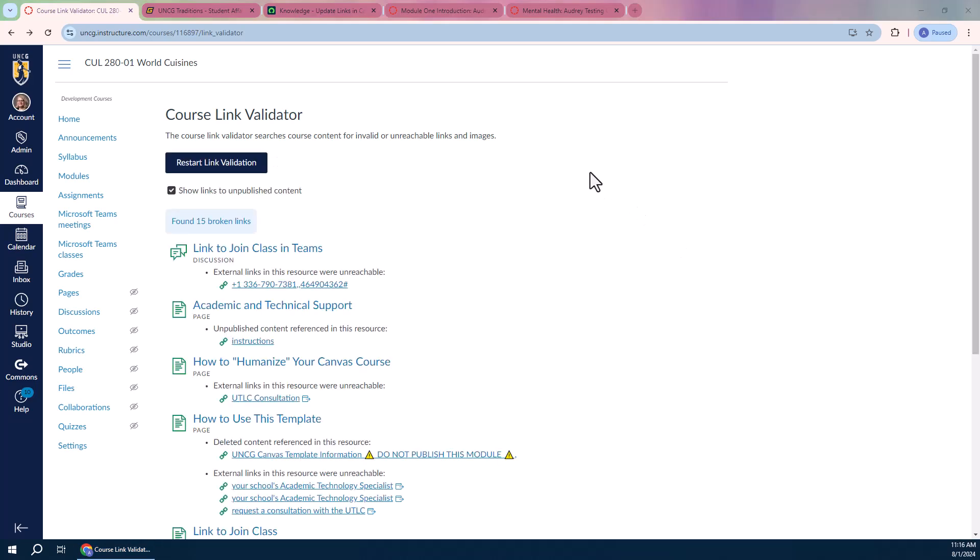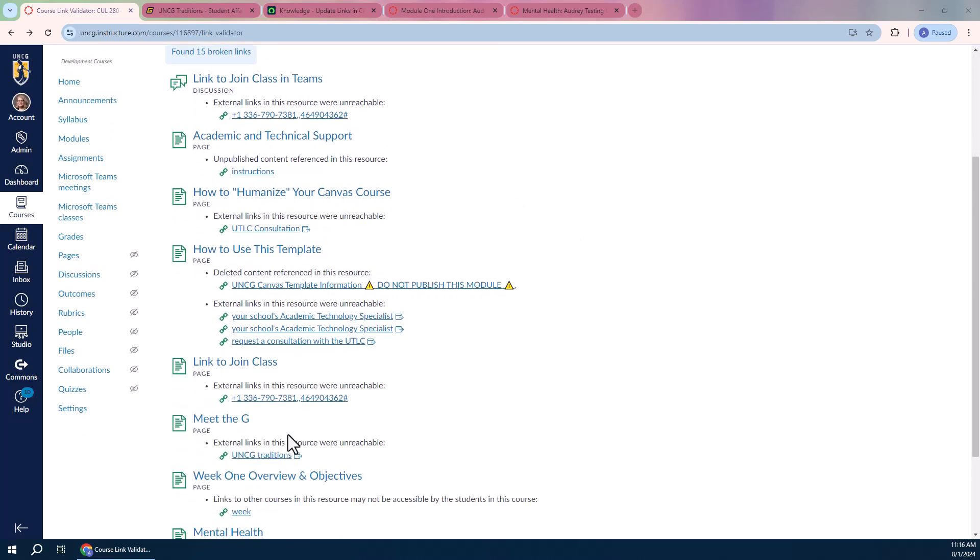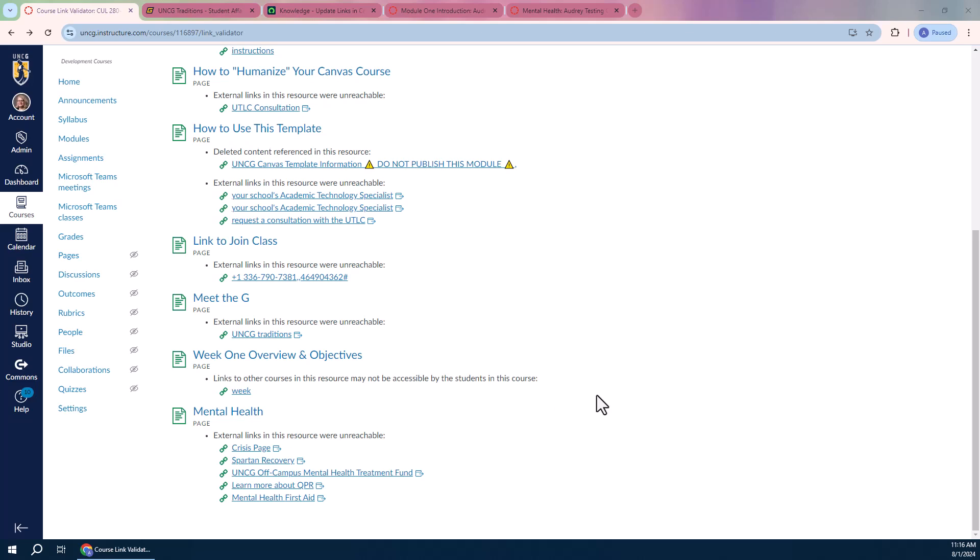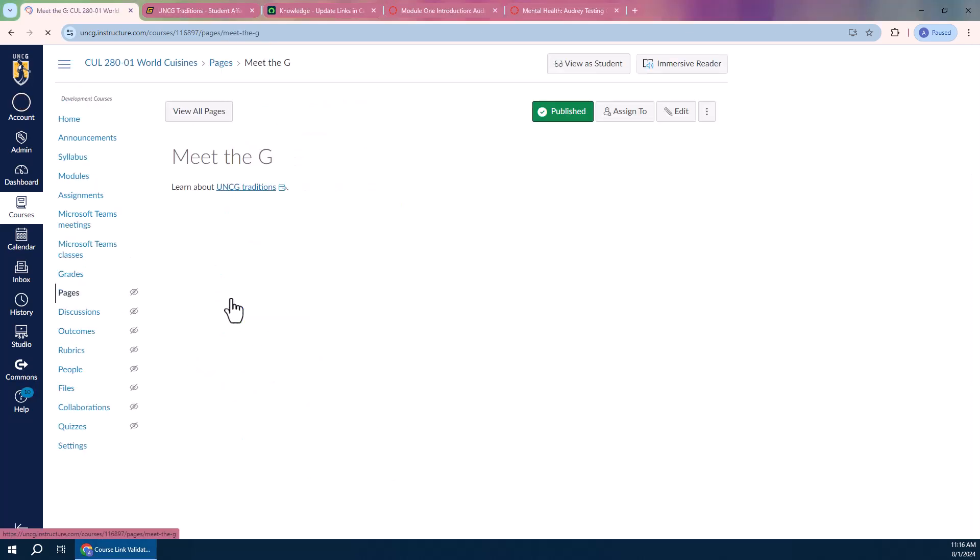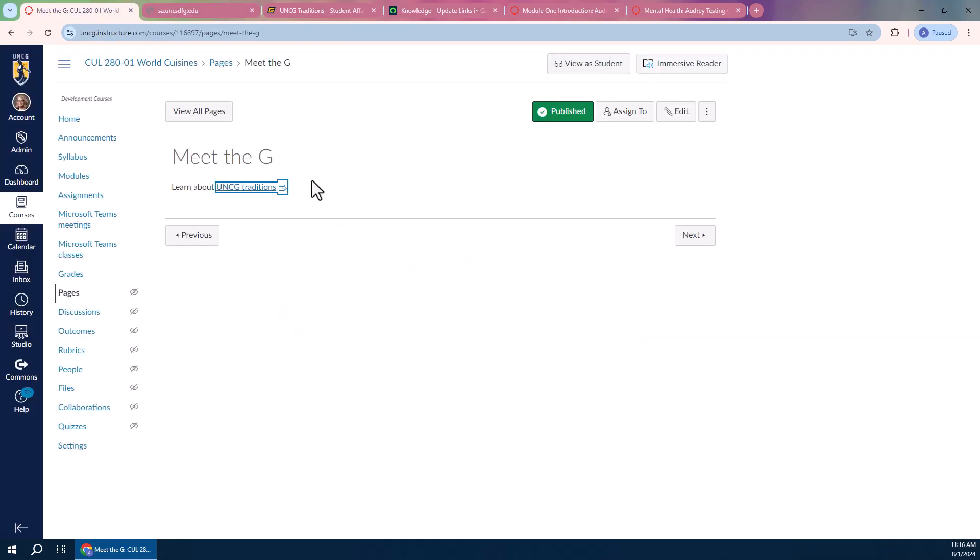Okay, so I sped that up for you so you can see that it found 15 broken links in my course. So what I'm going to want to do is comb through these results, see what they are, see if the links are actually problematic. And if they are, I'm going to want to go ahead and fix them.